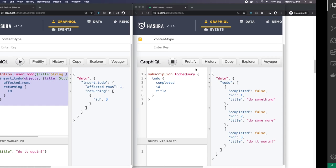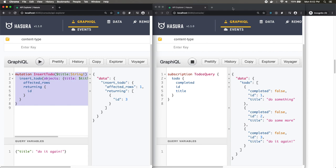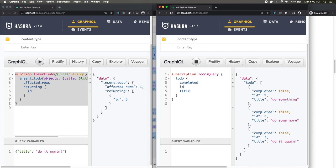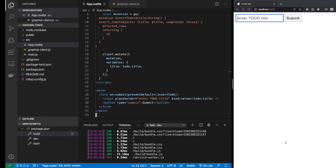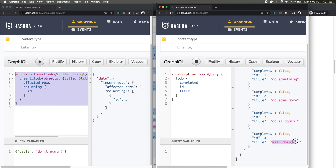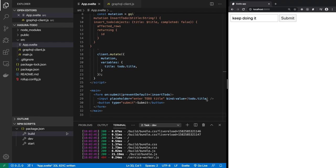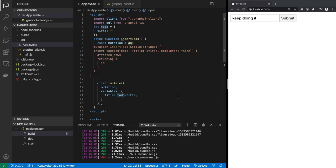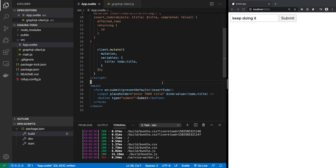Let's test this. The database currently has three to-dos: 'do something', 'do some more', and 'do it again'. If a fourth one shows up, we've succeeded. We type 'keep doing it' in the input and click submit — and it worked! The subscription window shows 'keep doing it' appearing in real-time. Our insert is working.